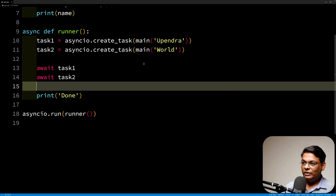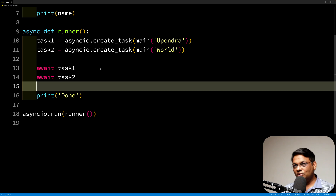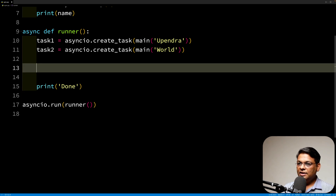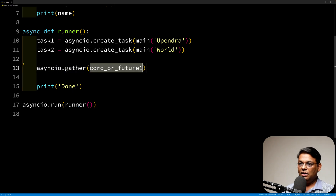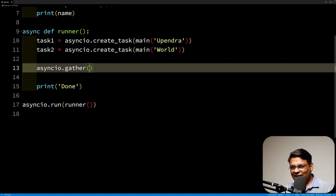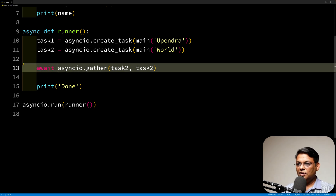This was fine for two tasks, but what if we need to create hundreds of tasks — for example, sending HTTP requests a thousand times? We don't want to write await request1, await request2, await request3 and so on. There is an alternative: instead of writing await for each task, you can call asyncio.gather. Whenever you are working with async, you always have to use await with gather.